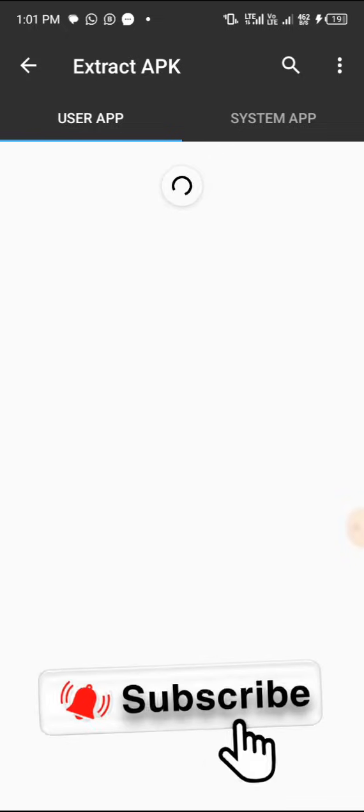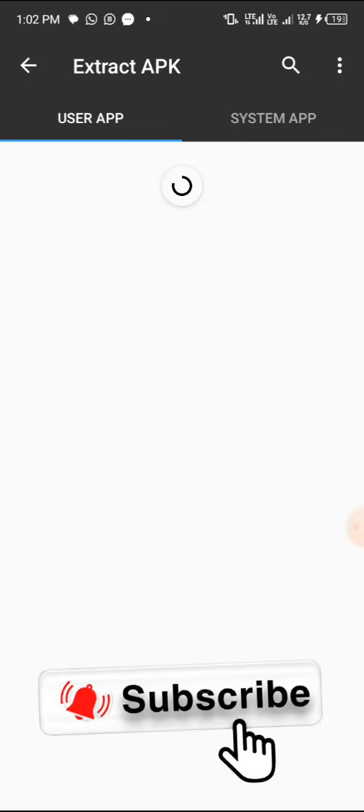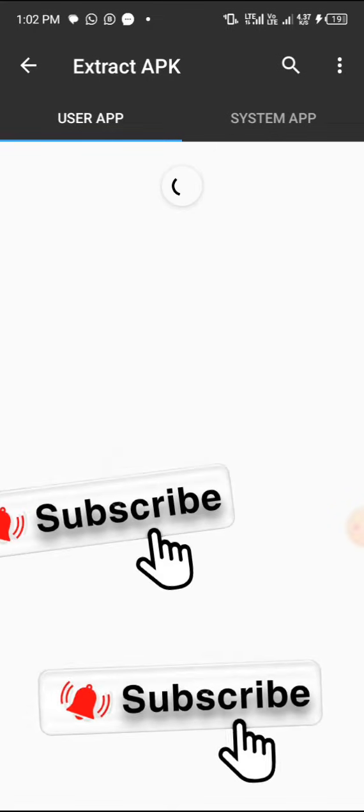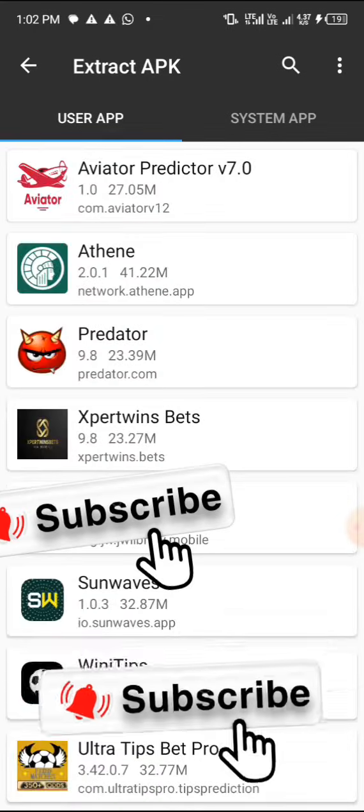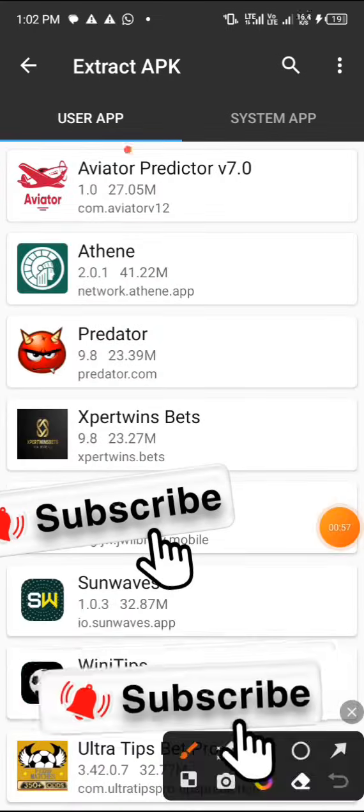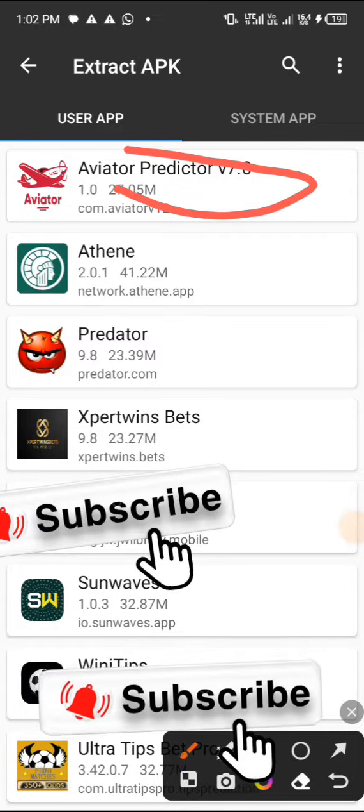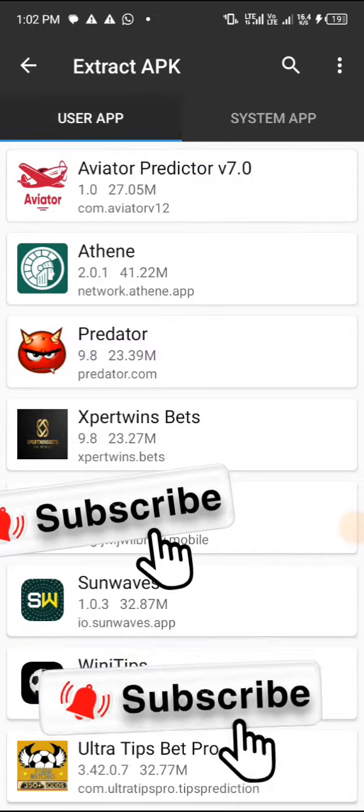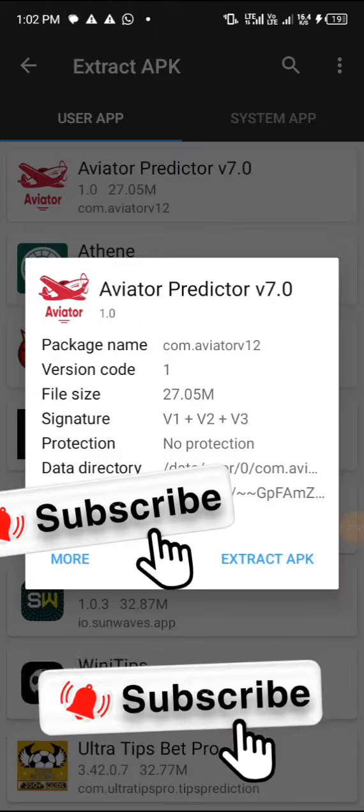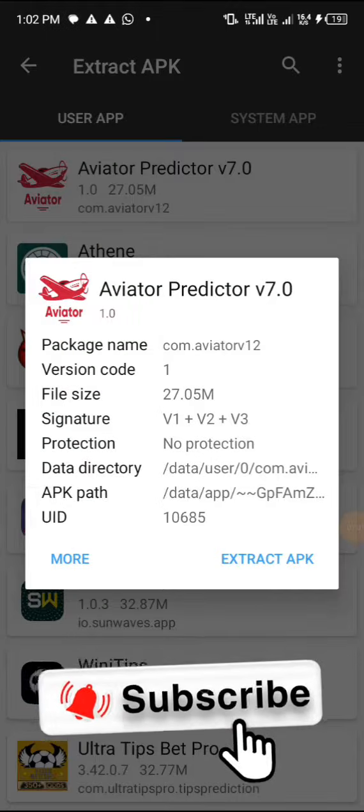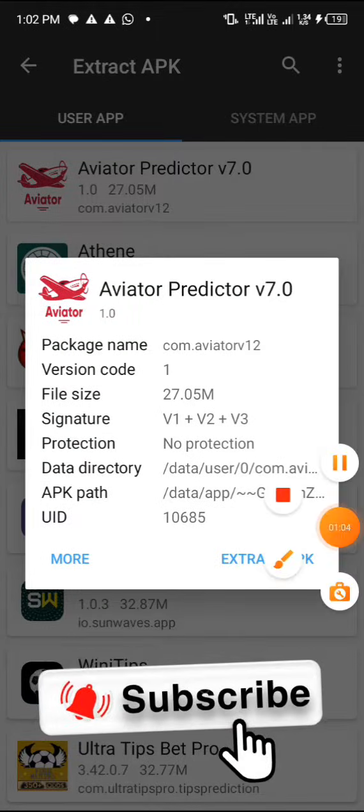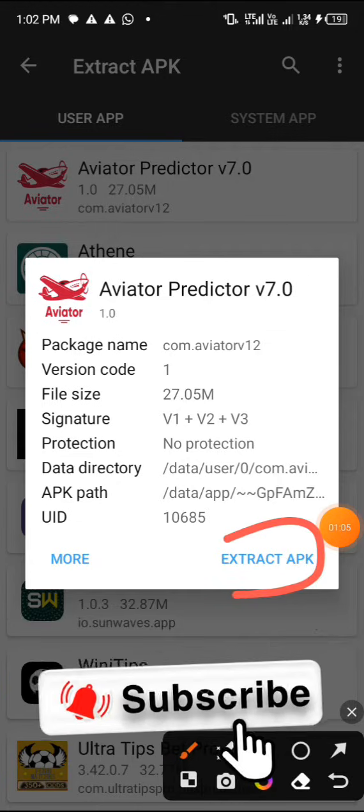Once you click on Extract APK, it's gonna load up and bring out those apps you have on your phone. You either choose the app you want to crack, but for the sake of this video we are cracking Aviator v70. So tap on it and then click on Extract APK.